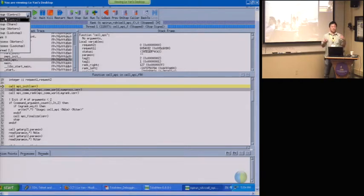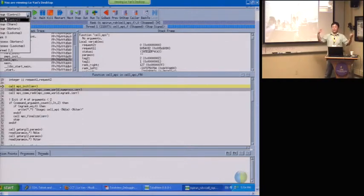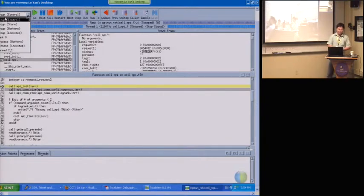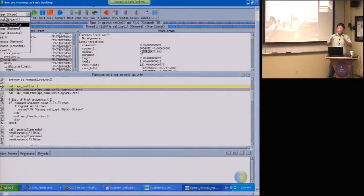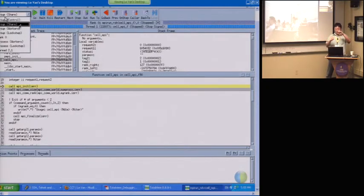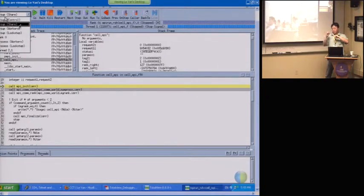If you have a server and a client, the server will be one control group and the client will be another — they won't be in the same control group. The share group means all the processes that share the same executable. So if you have a process which forks out a process using the exec command and it runs another executable, they won't be in the same share group.